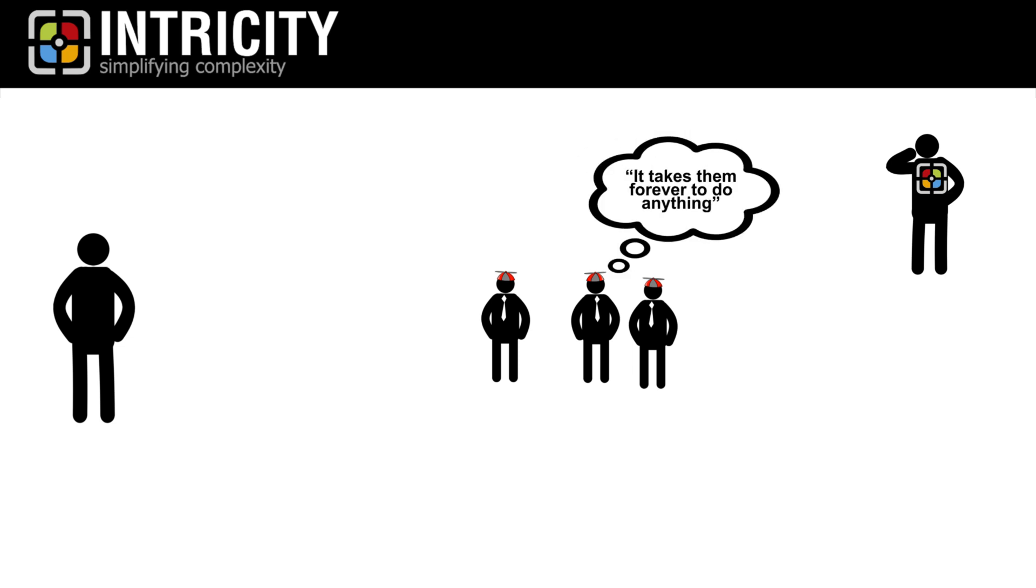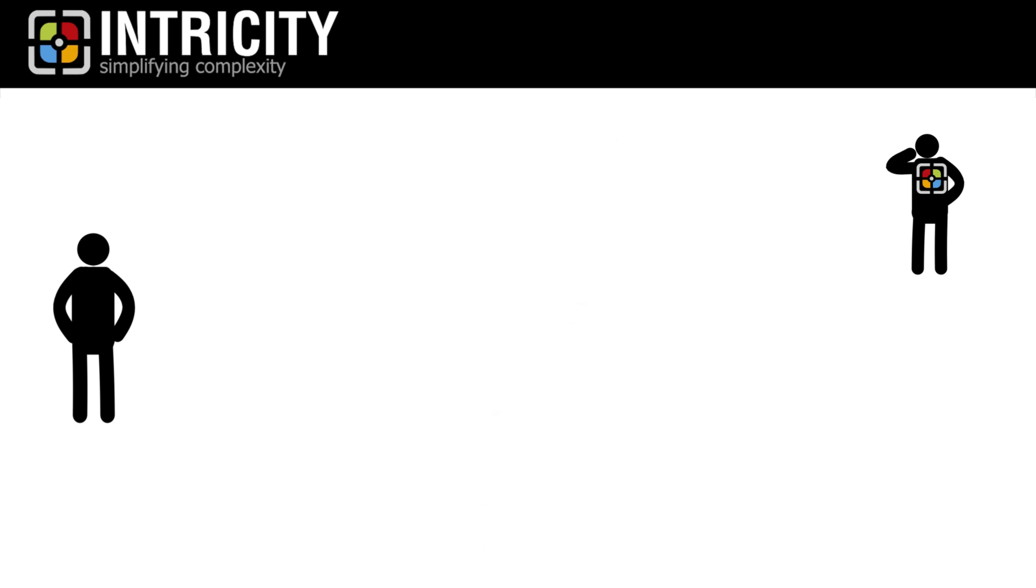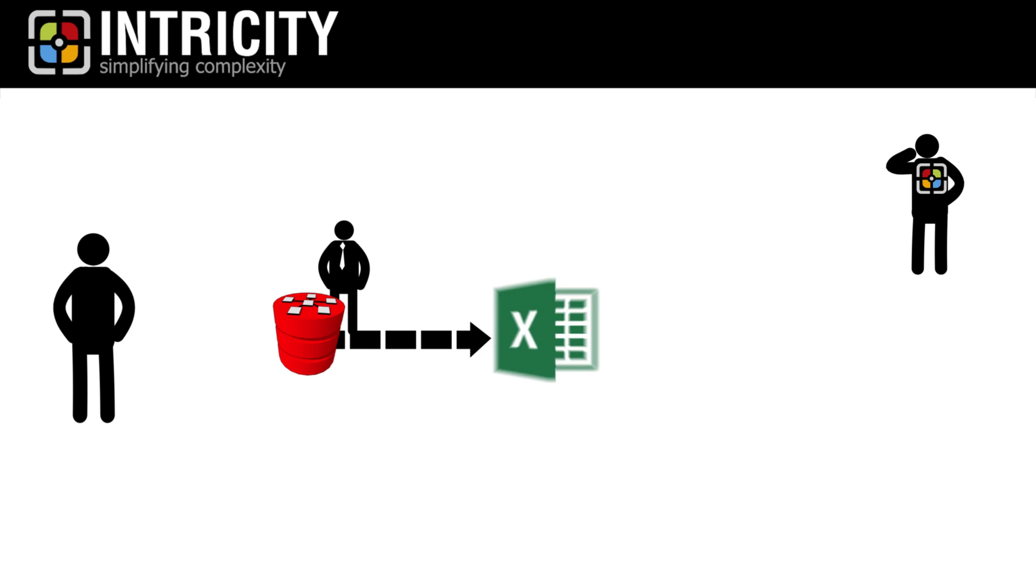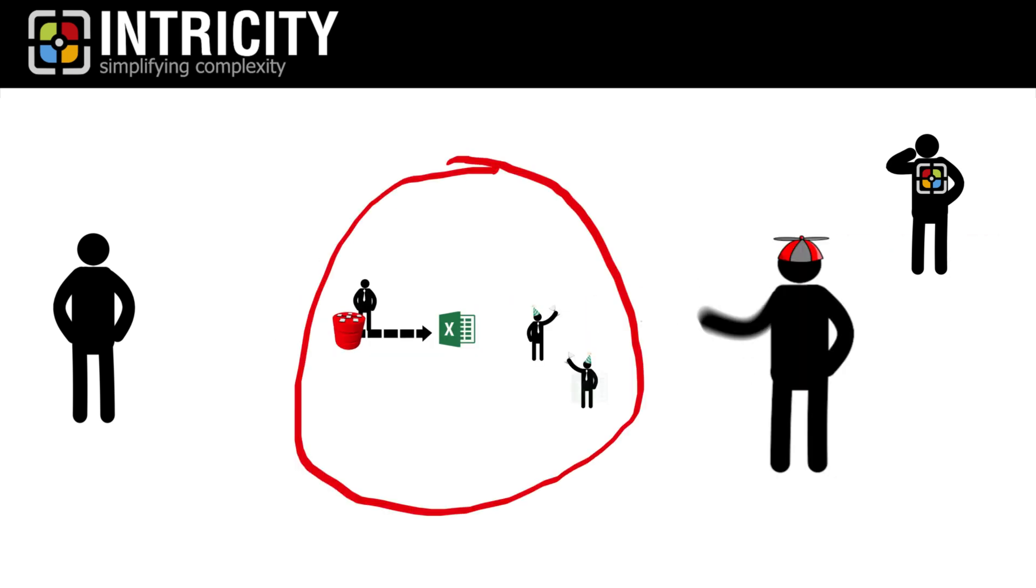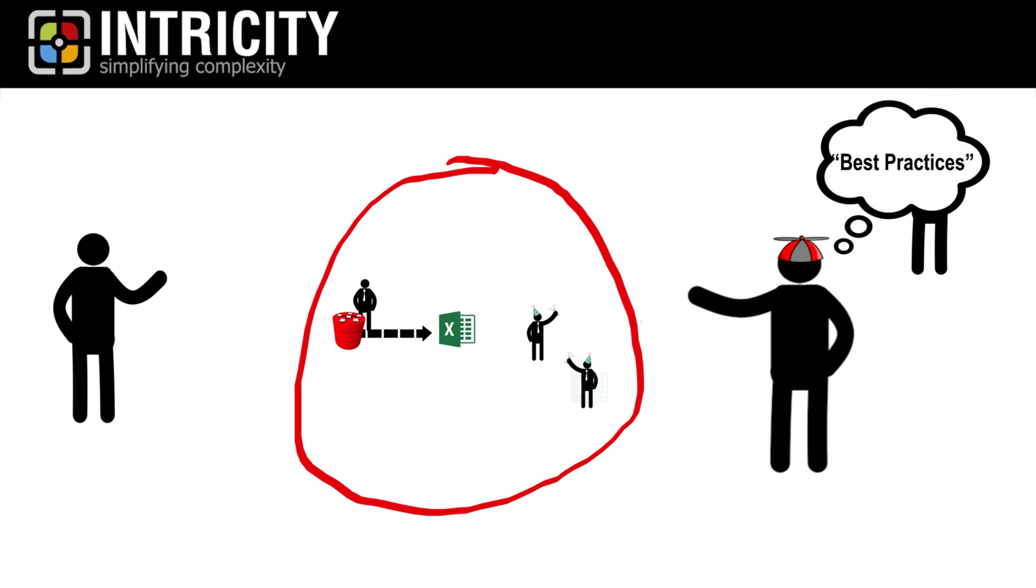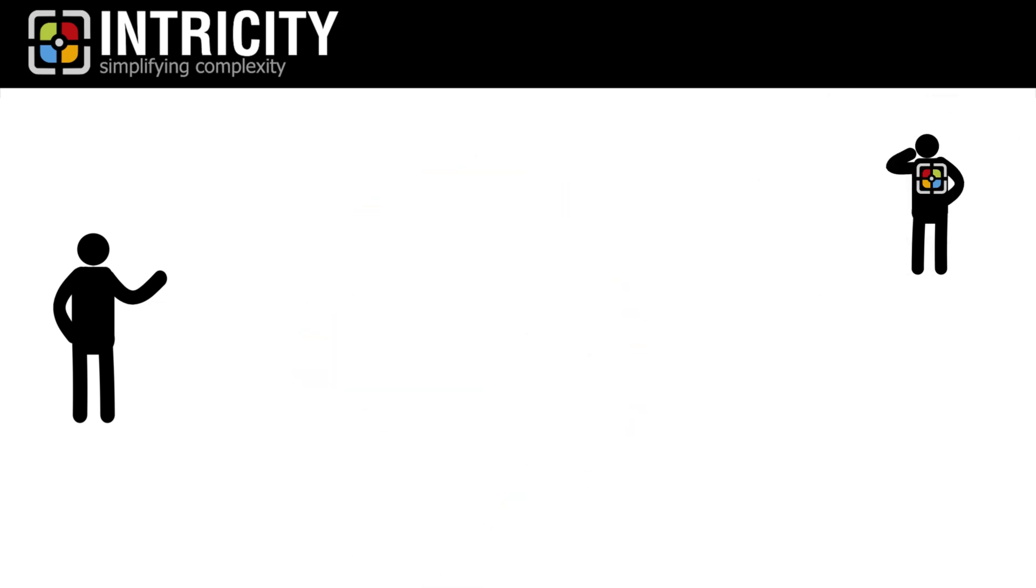We see independent business stakeholders deciding to dump raw data into a tactical Excel silo and then turning that into their regular way of getting information. We see IT deciding to shame those data silos because they don't follow, quote, best practices.